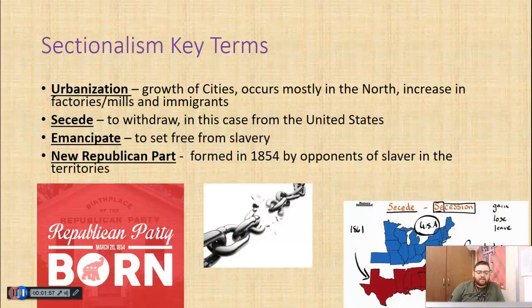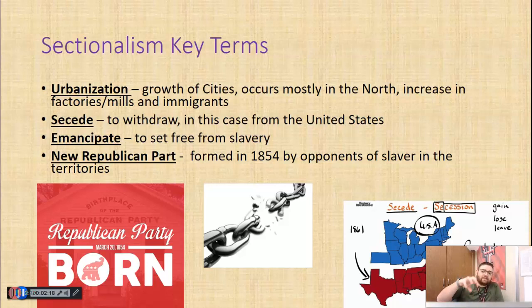The first key terms on the top of your page: we've talked about urbanization — the growth of cities, growth of industries, increase in population in cities, whether it's from immigration or people moving off farms to take factory jobs. We're also going to have the term 'secede' — to withdraw, to leave, to take your ball and go home. In this case, it's going to mean the South is going to secede from the United States. And 'emancipate' means to set free — an emancipated person is freed from slavery.